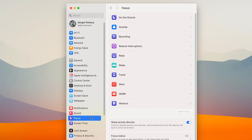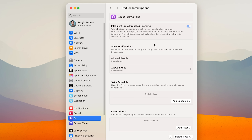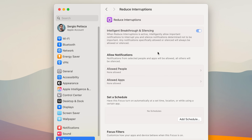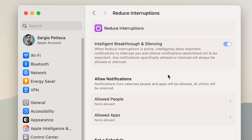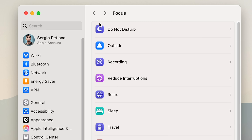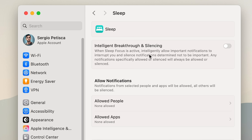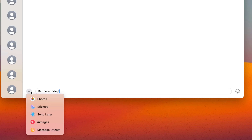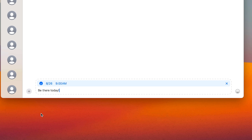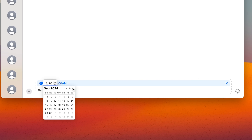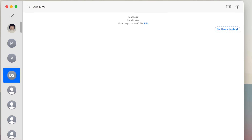There's also a new Focus mode called Reduce Interruptions, which is a great use case for AI. It analyzes your notifications and will only push them to you if it decides they're important — and this is also available on all the other Focus modes. We also now have the Send Later feature on Messages, which lets us schedule a text to be sent up to two weeks in advance.